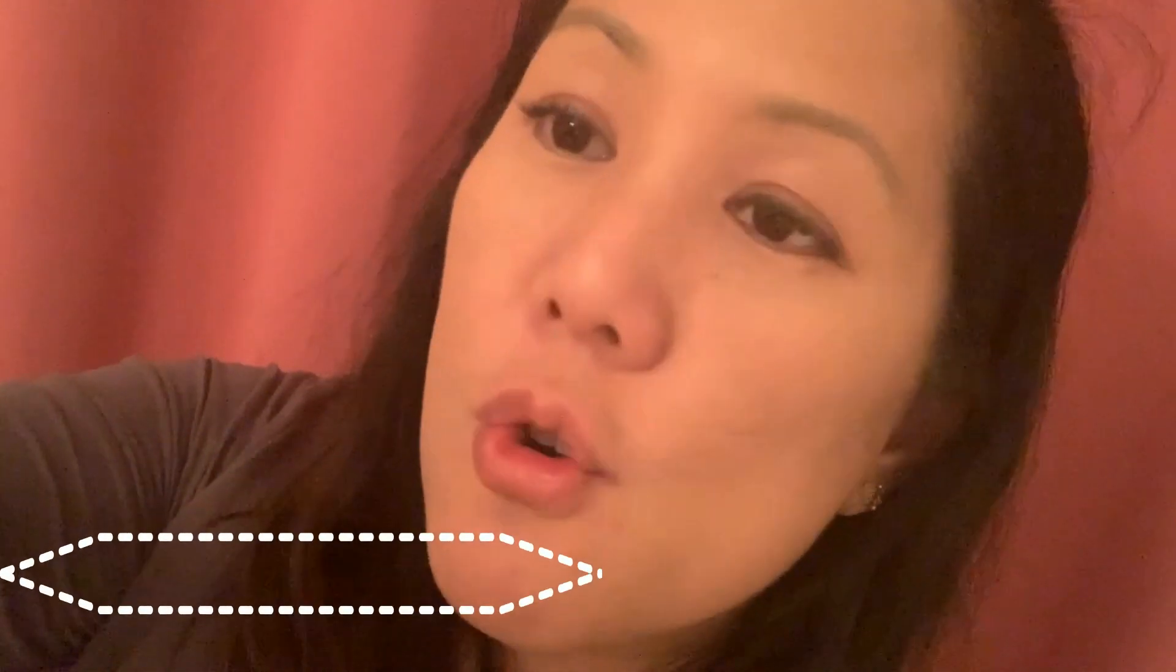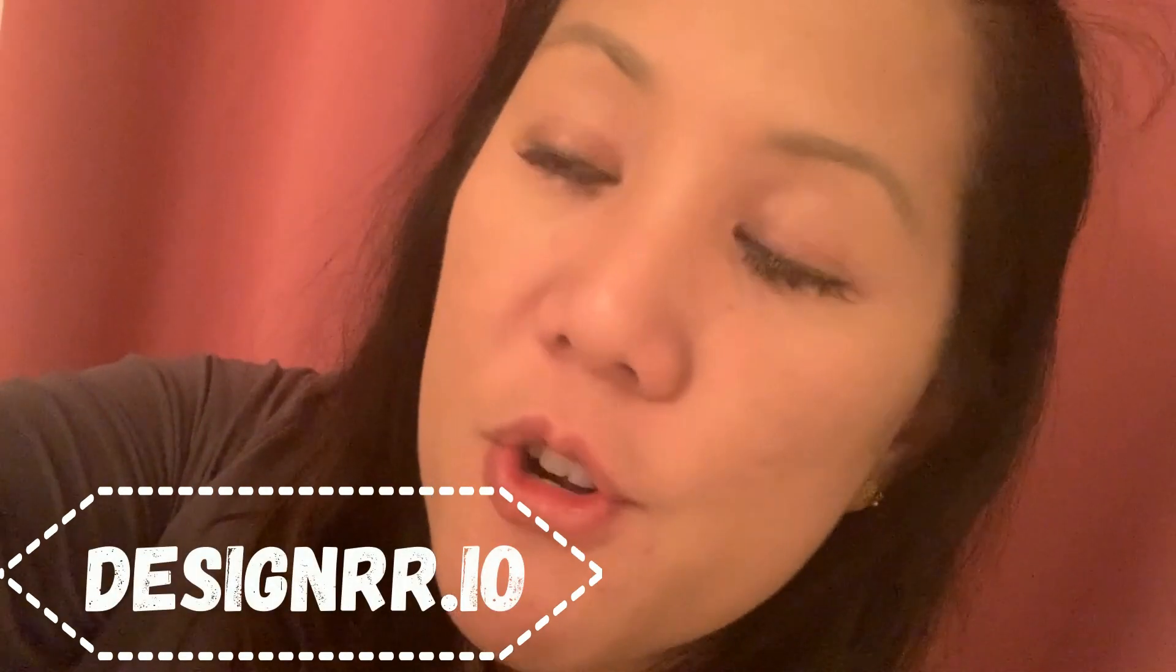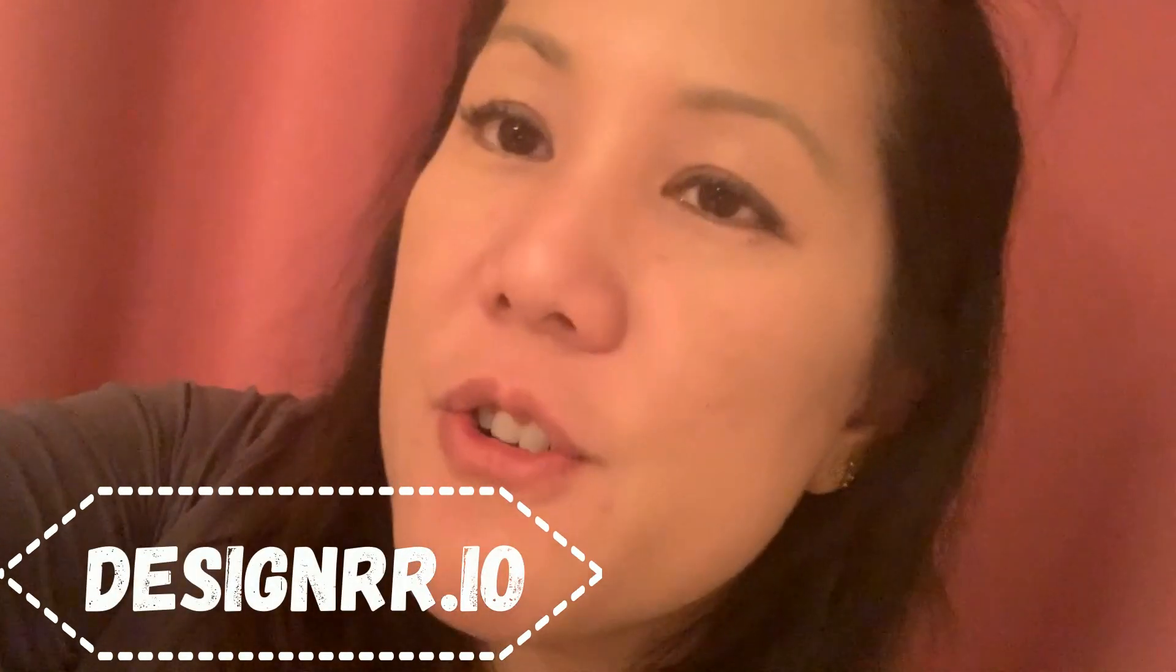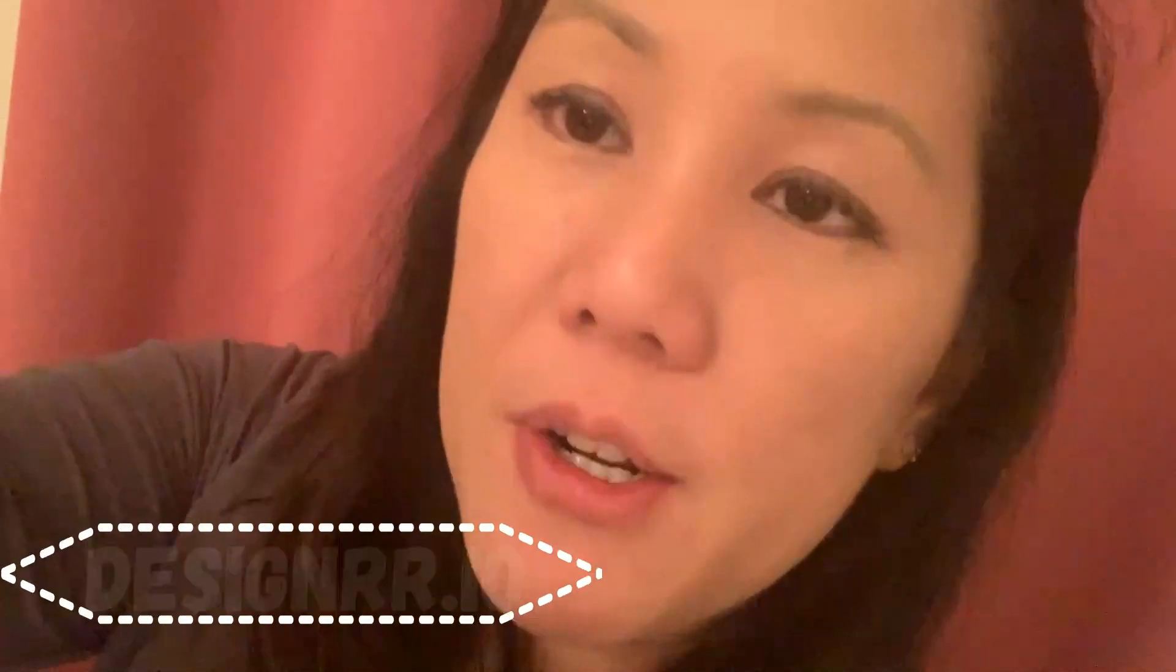Hi, my name is Frances and I'm really excited today to introduce you to Designer. Designer is a tool for entrepreneurs, content editors, or anyone who simply wants to create a beautiful ebook in a matter of minutes.